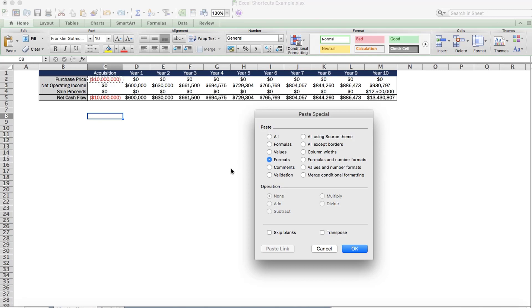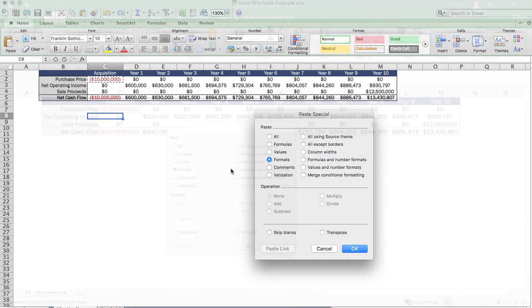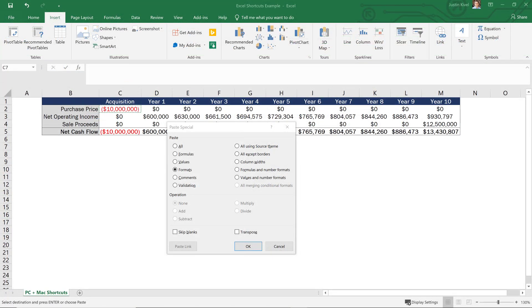Now, this is by far one of the most common questions I'm asked because paste special is used so much when building out a real estate financial model from scratch. So with that said, let's move back into Excel for Windows and move on to shortcut number two.